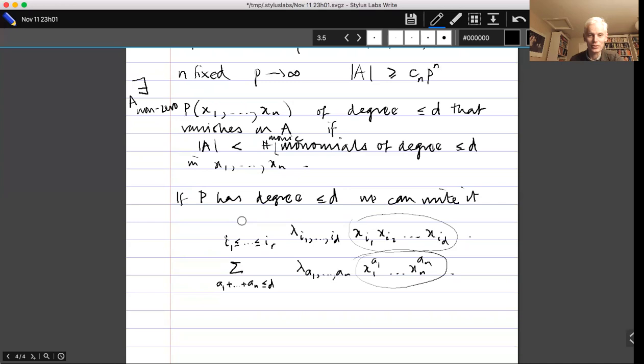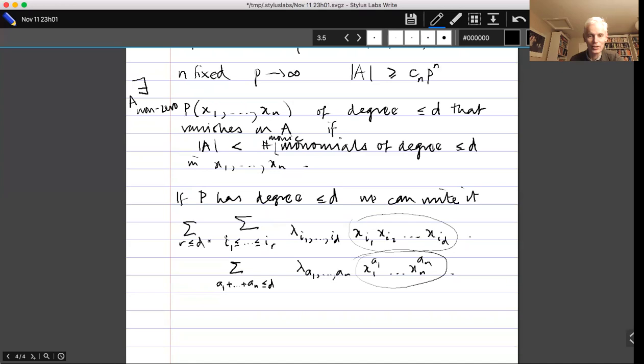A notable feature of the polynomial method: very often, extremely basic linear algebra enables one to prove really quite sophisticated things.